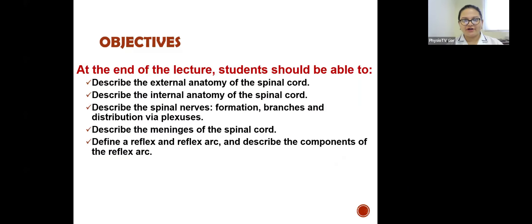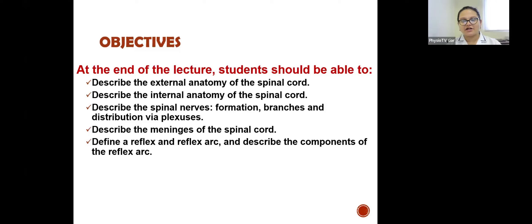The topics for today are: at the end, the viewer would be able to describe the external anatomy of the spinal cord, describe the internal anatomy of the spinal cord, describe the spinal nerves, describe the meninges, describe a reflex and a reflex arc.